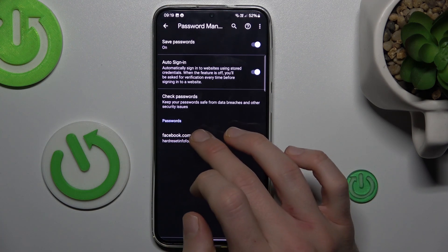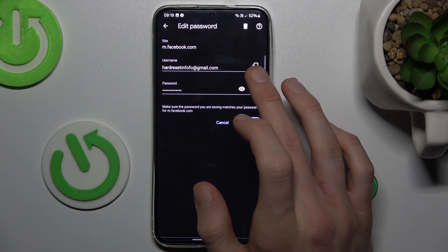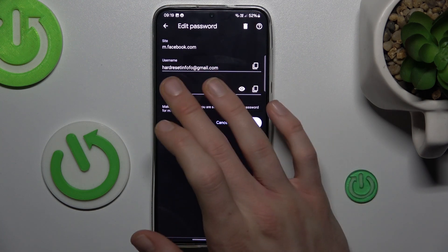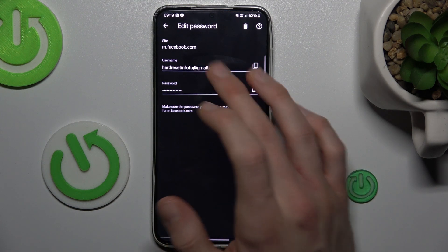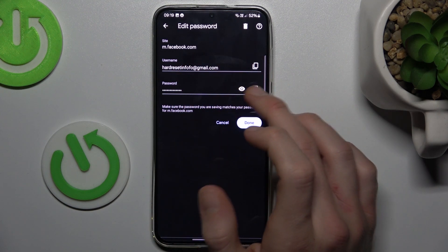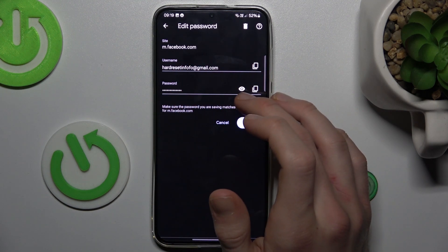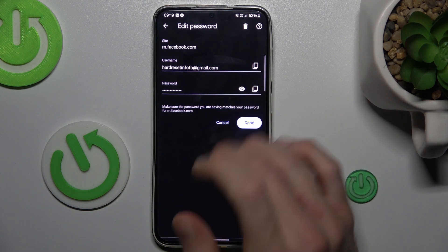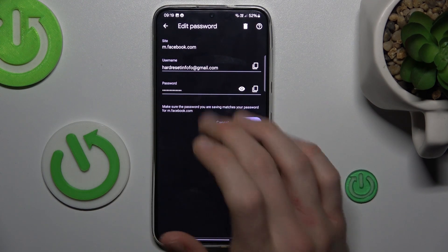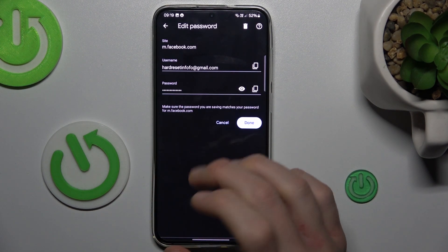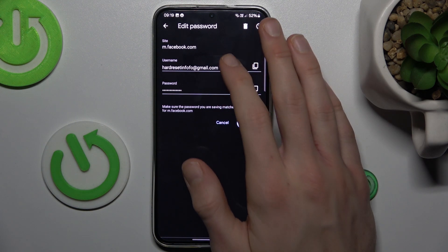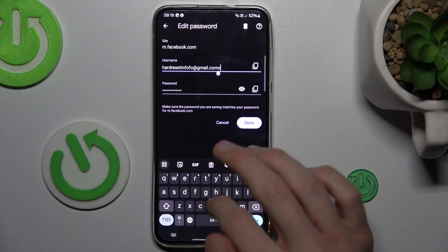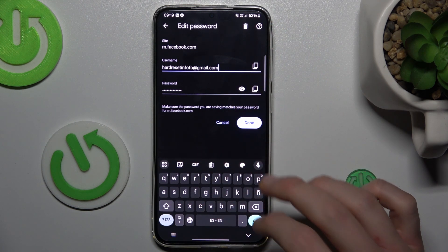To manage it, we press there and we can copy our username, in this case it's our email, or we can copy our password. After we press this icon, our smartphone shows us the password which is remembered. We can customize it easily by tapping there and we can add what we need.